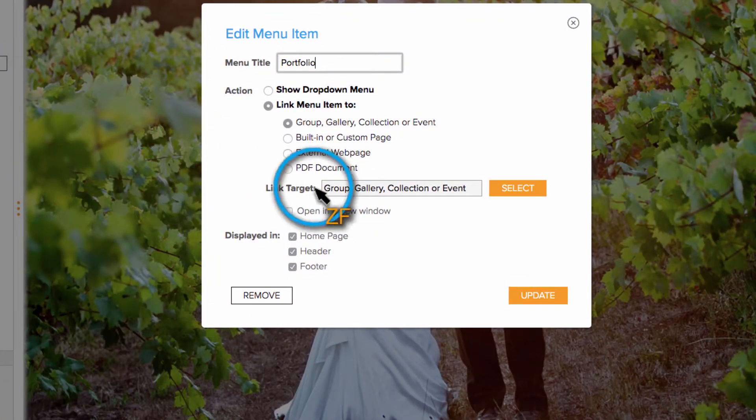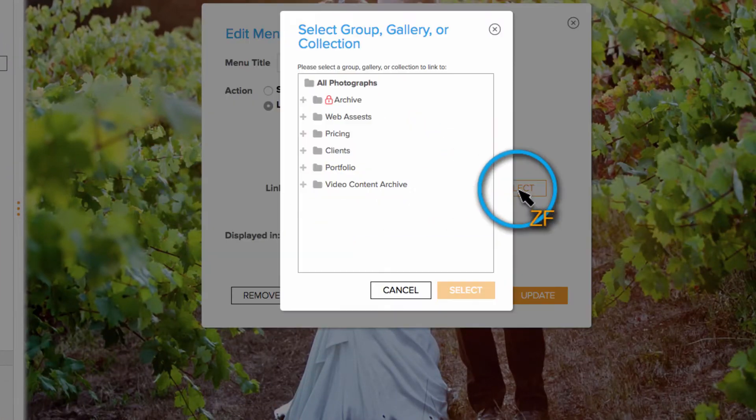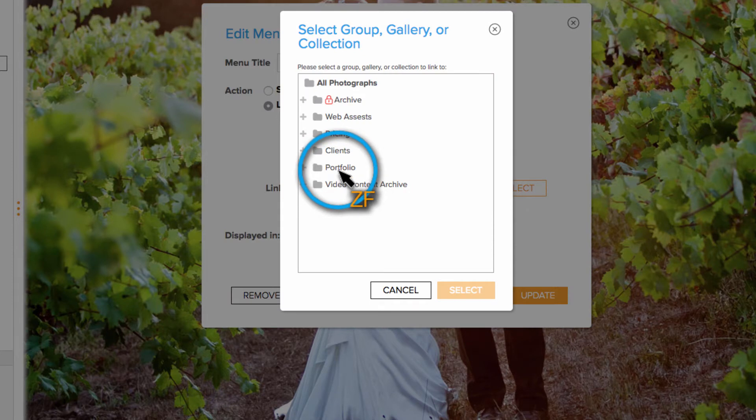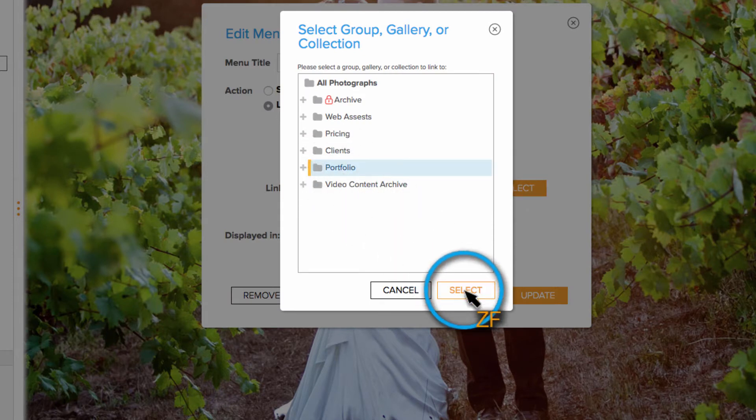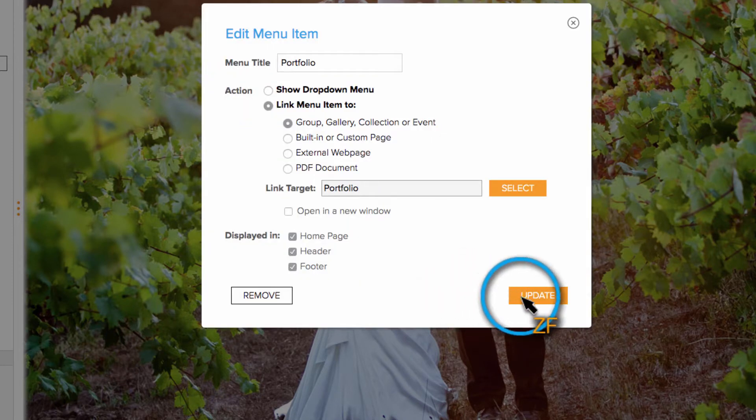Now click the orange select button and choose your portfolio group. Click Update.